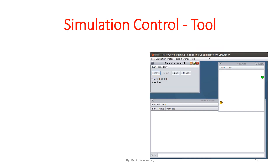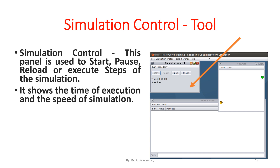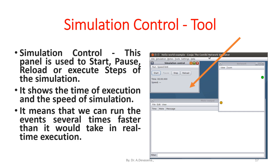Simulation Control tool. This panel is used to start, pause, reload, or execute steps of the simulation. It shows the time of execution and the speed of simulation, meaning that we can run the events several times faster than it would take in real time execution.